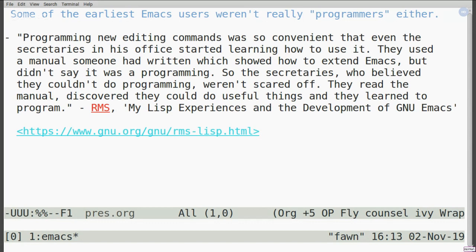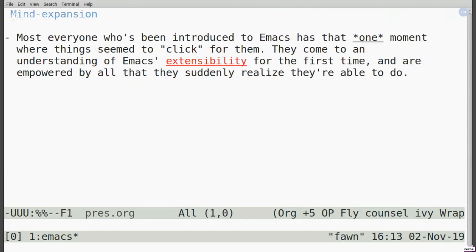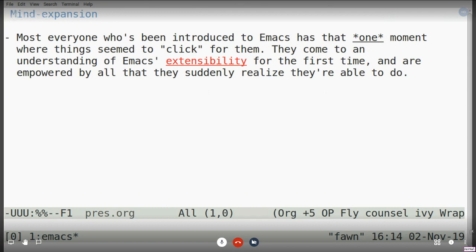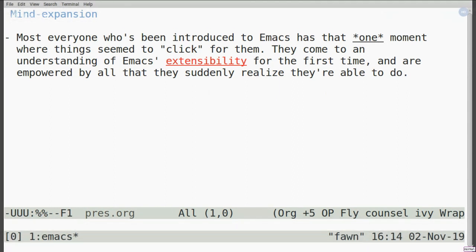That's always been a very interesting quote to me because it highlights what I'll call a 'mind expansion moment.' If you're used to typical programs — the rundown of non-free programs like Microsoft Office, etc. — and you go to Emacs, you think it's this weird arcane thing. You don't understand why the M actually refers to the Alt key on your keyboard, and you feel like you have to be an octopus to use it. But most everyone who has used Emacs for a long time can point to that one moment where things seemed to click — they come to an understanding of Emacs's extensibility and are genuinely empowered by all that they suddenly realize they're able to do.